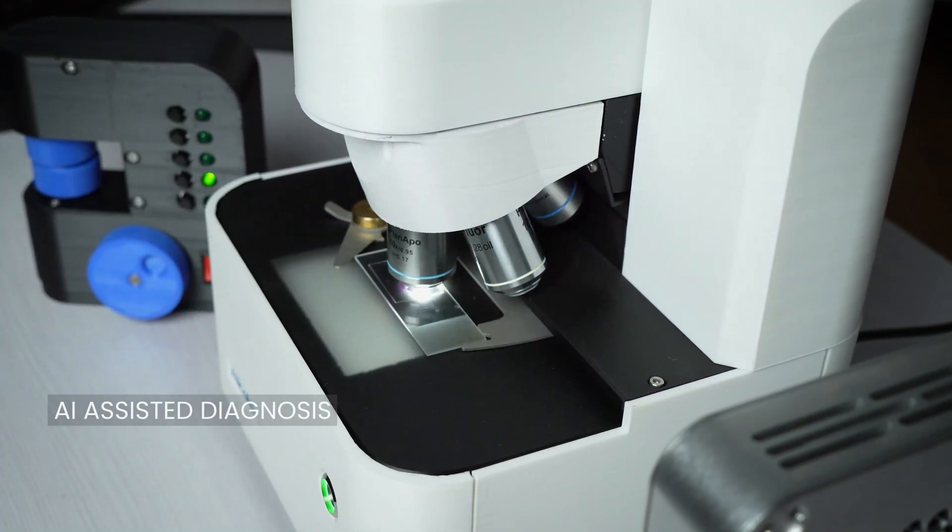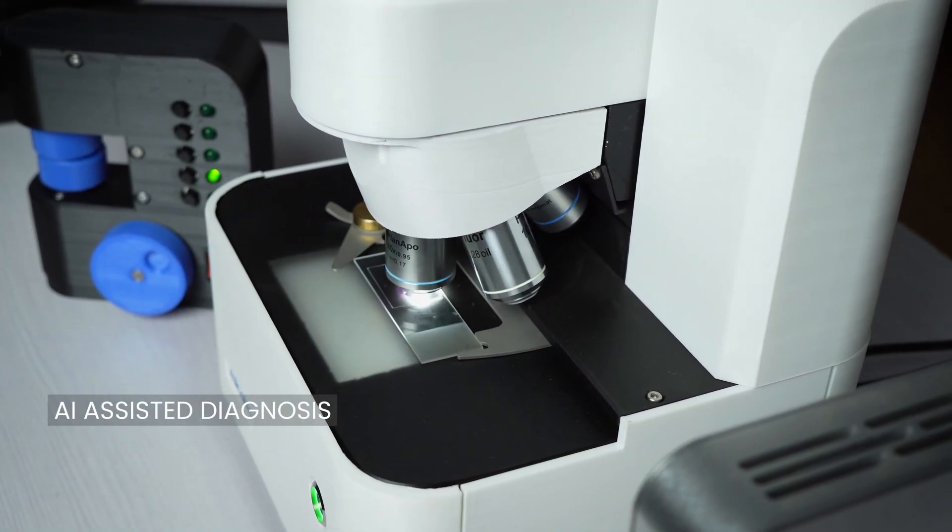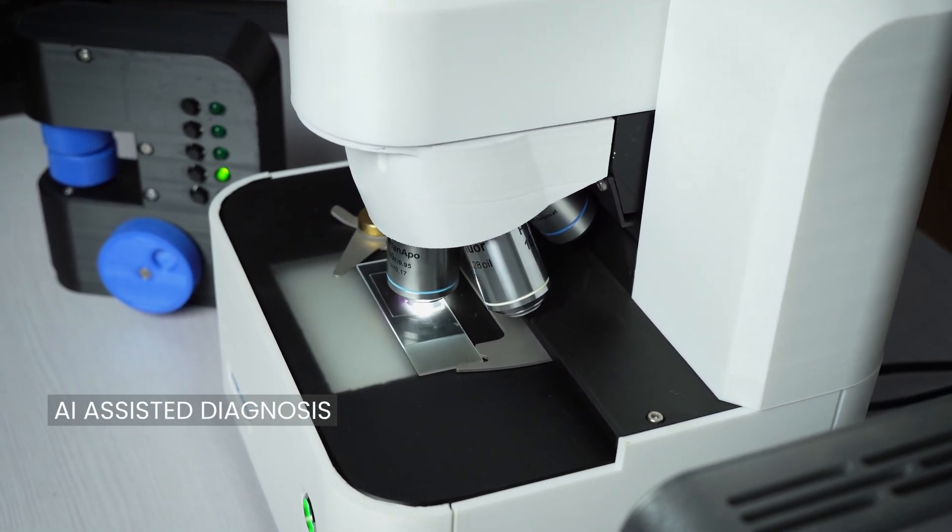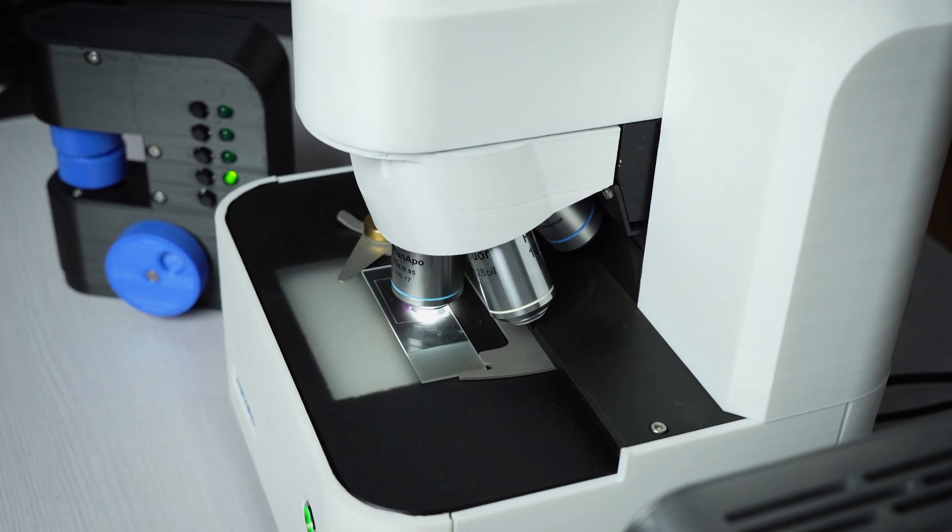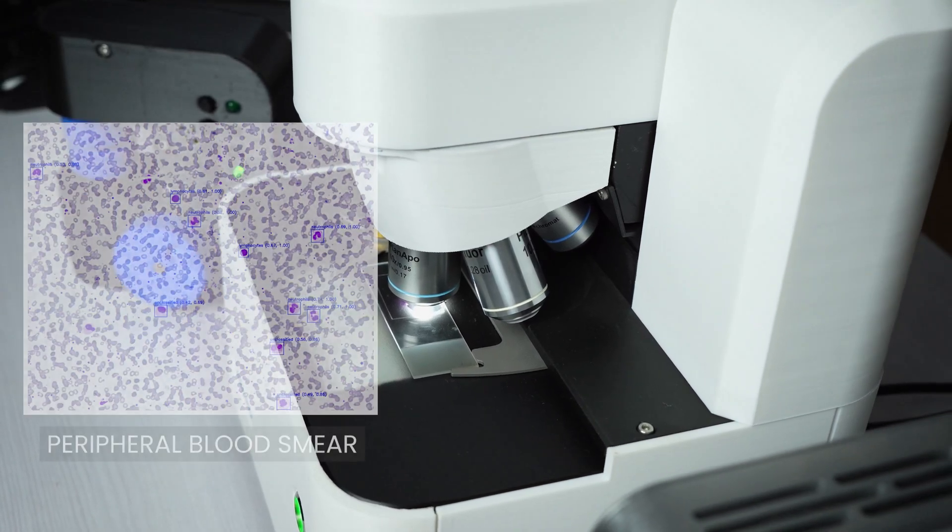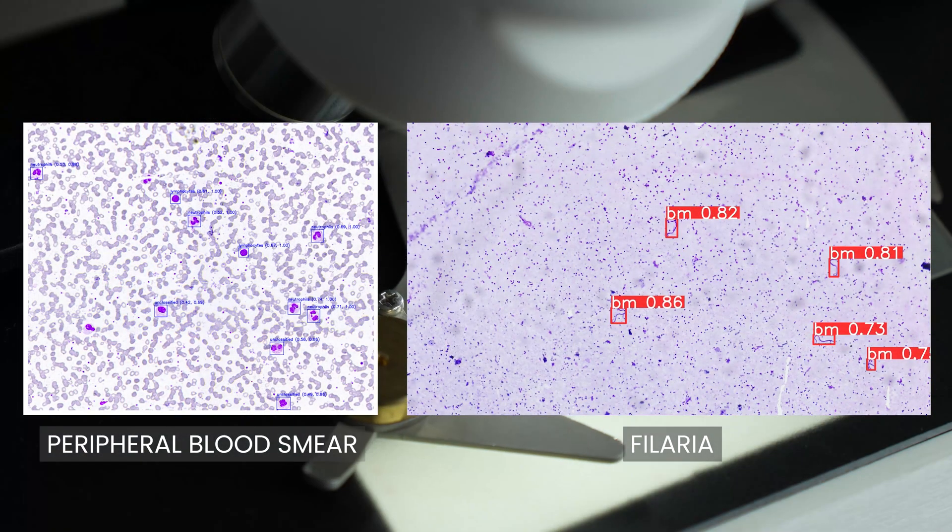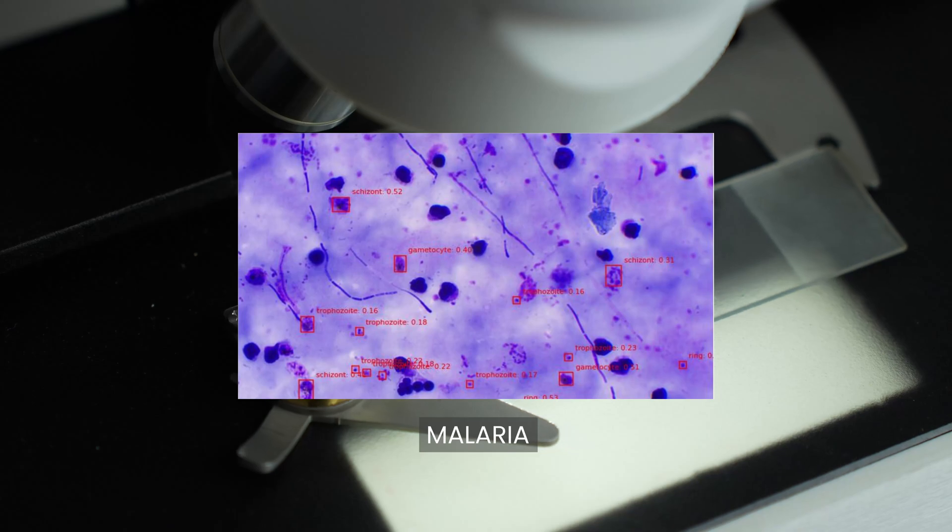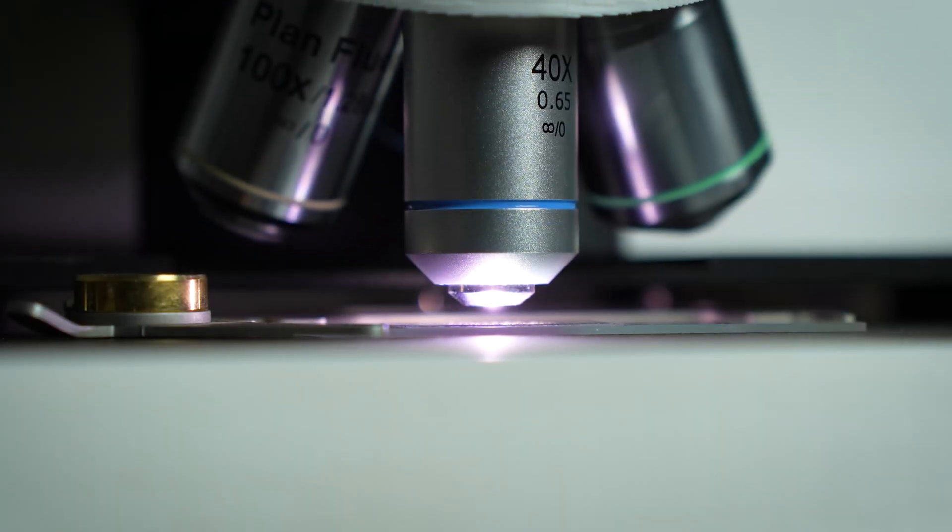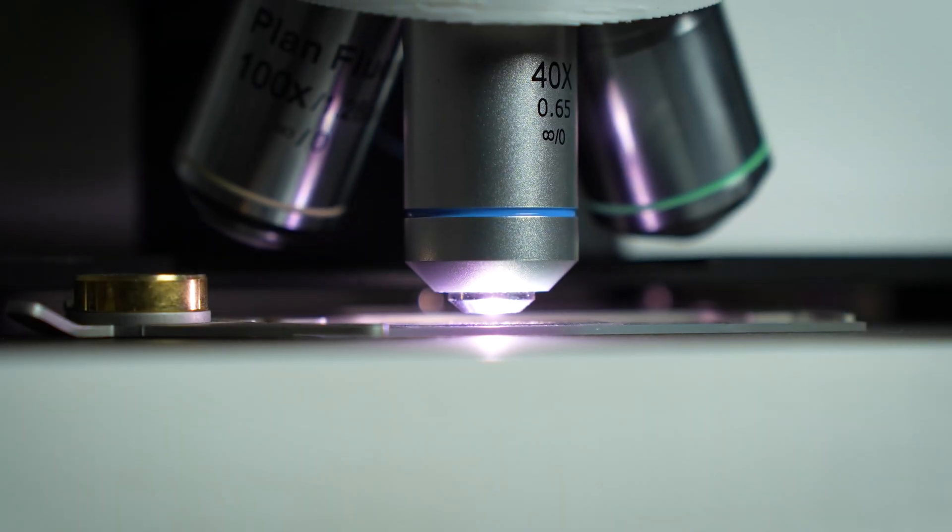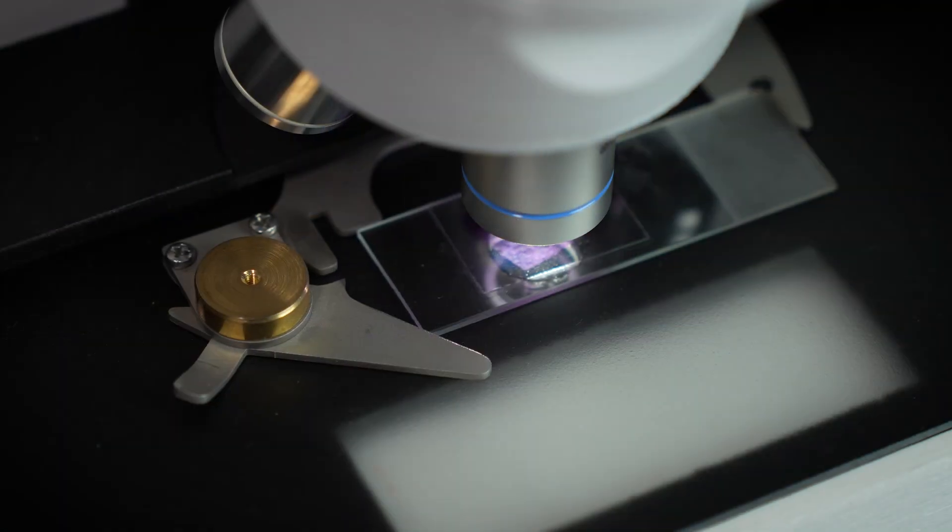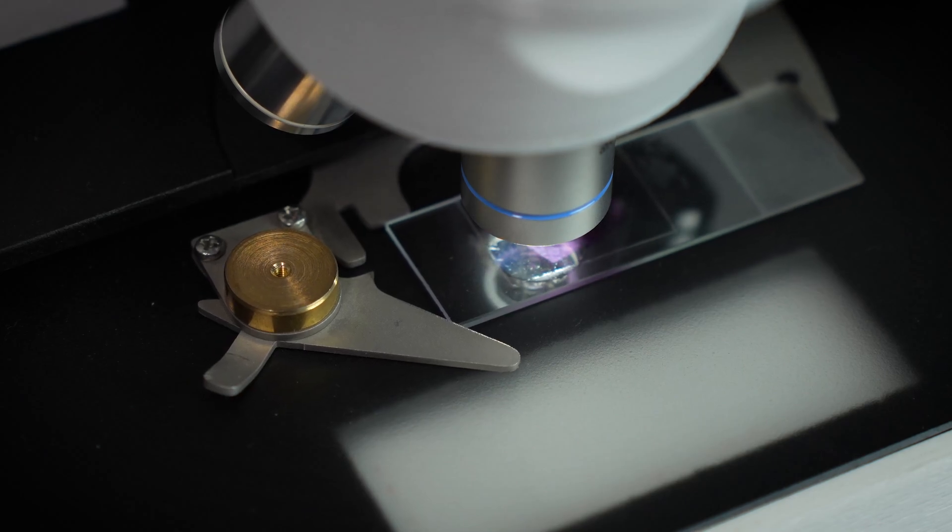Michaelis revolutionizes diagnostic accuracy with its AI assisted analysis capabilities, which extend to peripheral blood smears, filaria and malaria detection. It empowers you to analyze a greater volume of slides and make informed decisions swiftly and accurately.